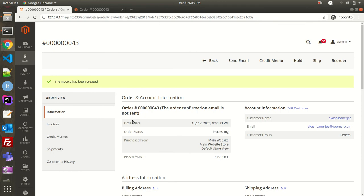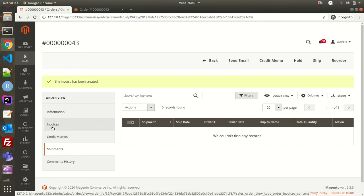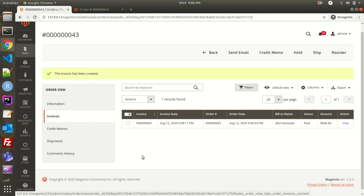After the payment you can also create shipments — I'm not doing shipment for this video but you can do that from your end. One important thing to remember: a credit memo is basically a refund document. Until the customer has done the payment, you cannot create a credit memo. Since I've created the invoice — meaning the customer has paid — I can now create a credit memo for this order.